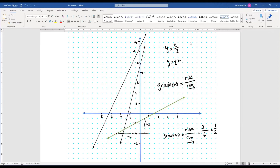Where does it cross the y-axis? Let's see — it crosses at about minus 1.5. So the full equation of that graph is y equals x over two minus 1.5.